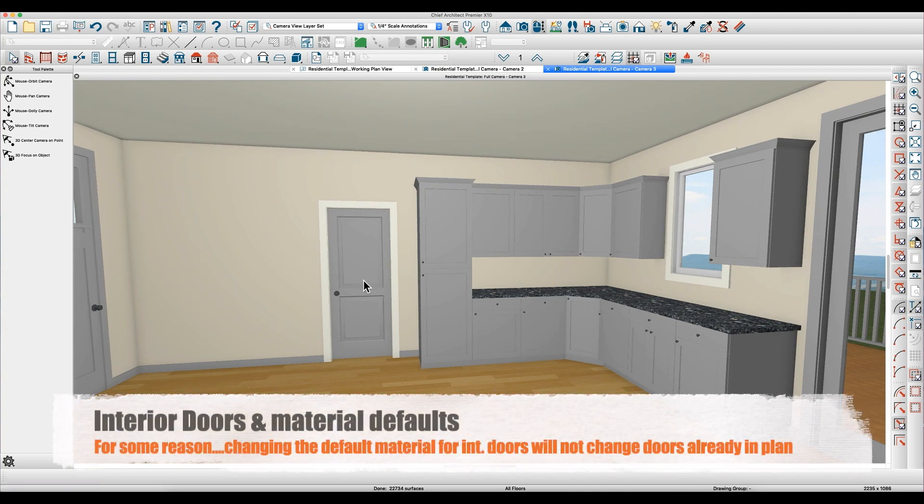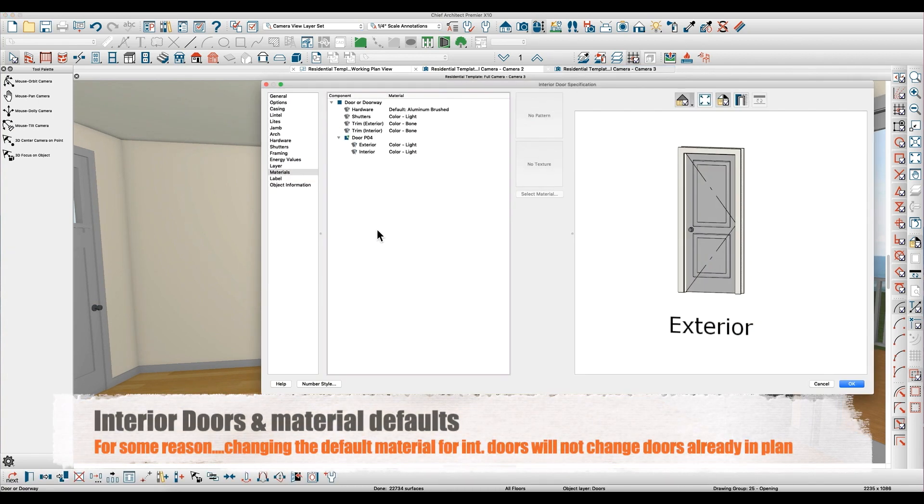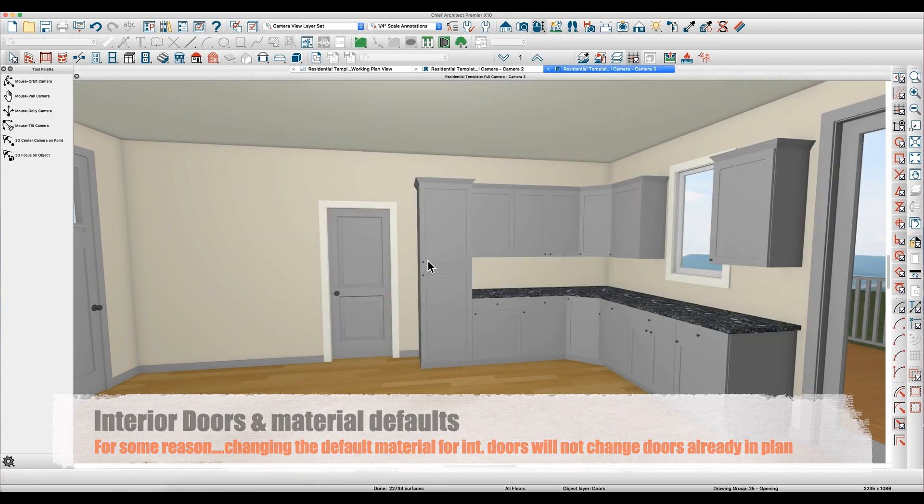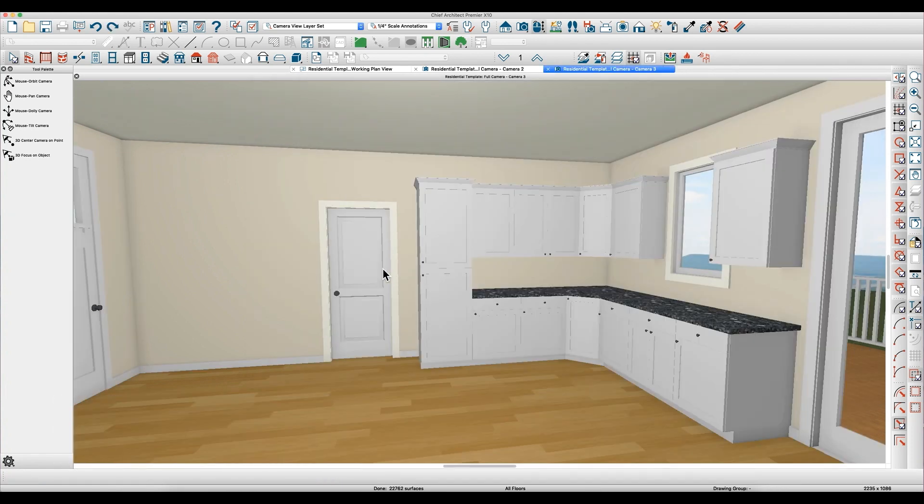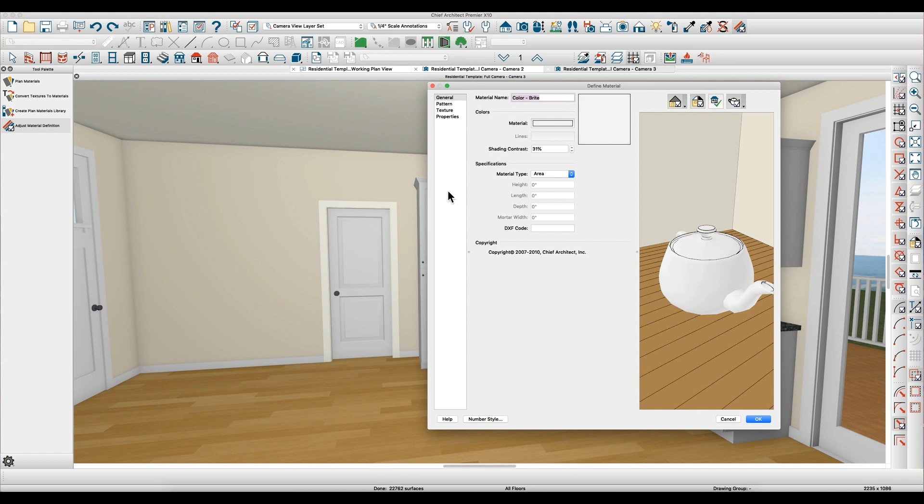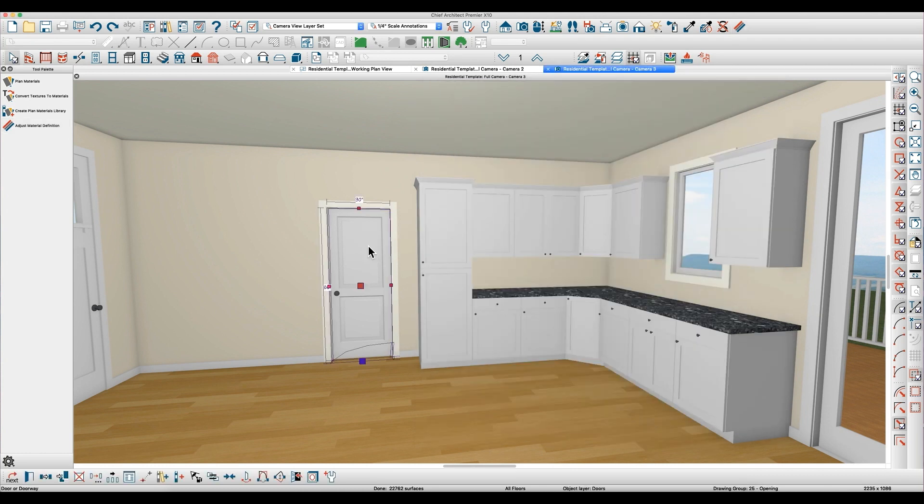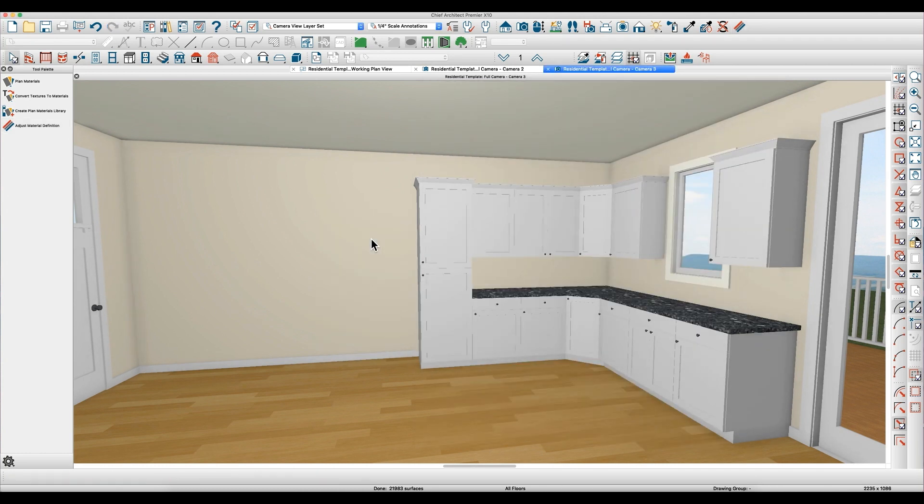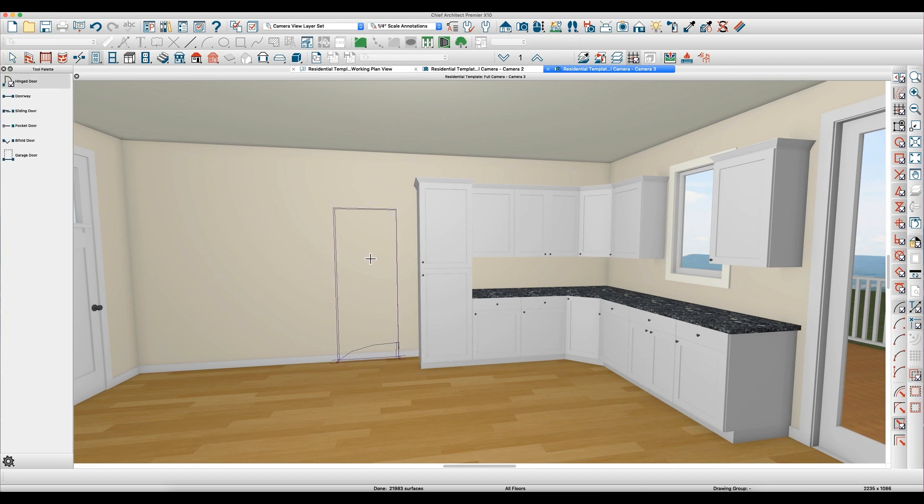Let's undo that for a second so I can look. If you look at this door, it's still bright. That's because the door doesn't for some reason change automatically. So if I put a new door in here now and I check this, it's changed to white interior doors.